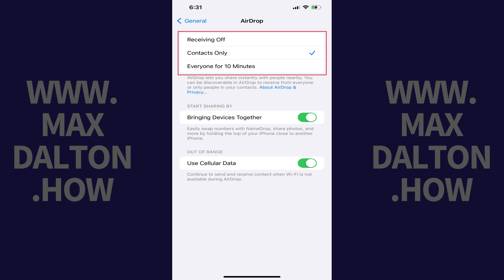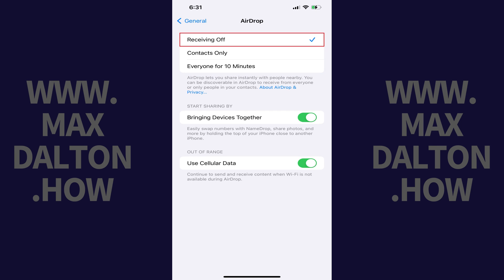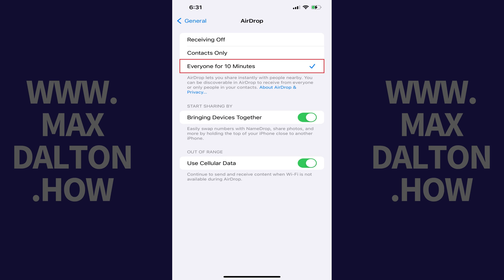Step 3: The section at the top of this screen is where you'll find options for AirDrop visibility. You can choose to turn AirDrop off, make it available to contacts only, or make it visible to everyone for 10 minutes. Tap to place a checkmark next to the AirDrop visibility setting you want to use. Your change will be applied immediately.